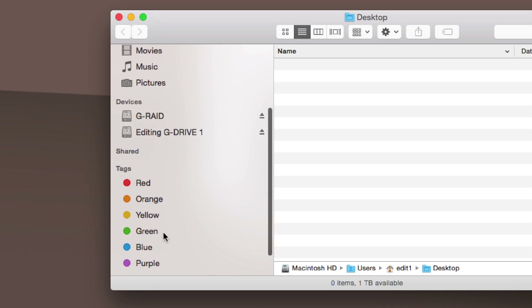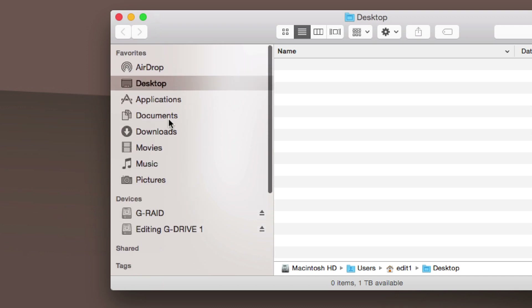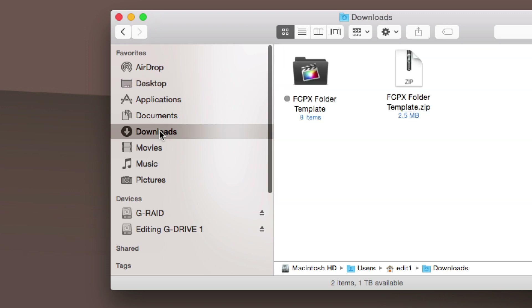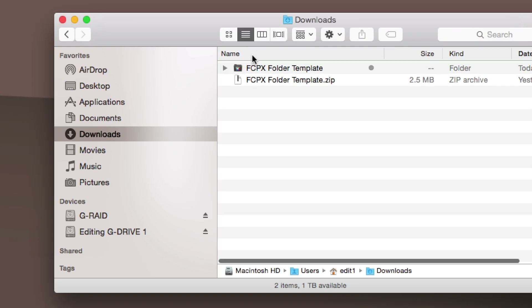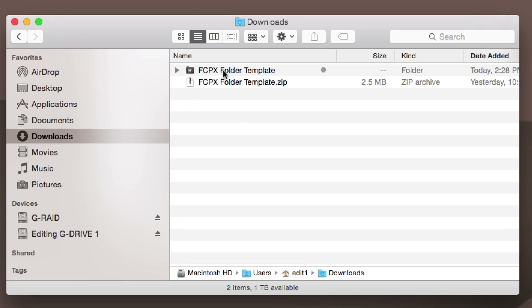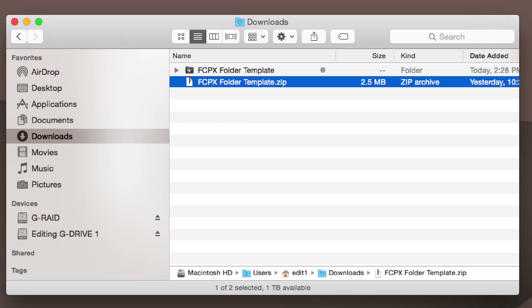First of all, we're going to go to our Downloads folder. Right here we've got our Final Cut Pro folder template. I'm going to show you how to make a tag and why it's cool to make tags.